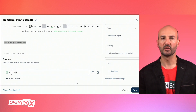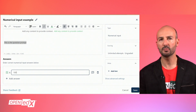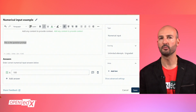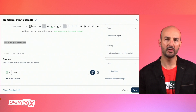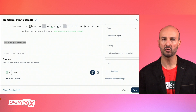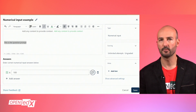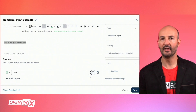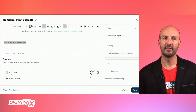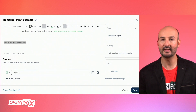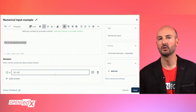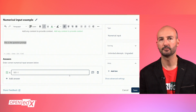Next there is the answer section where you can add each possible correct response. These can be expressed as numbers, ranges, or simple mathematical expressions. The learner will enter the response and the system will mark it as correct as long as it is mathematically equivalent to any of the correct alternatives.